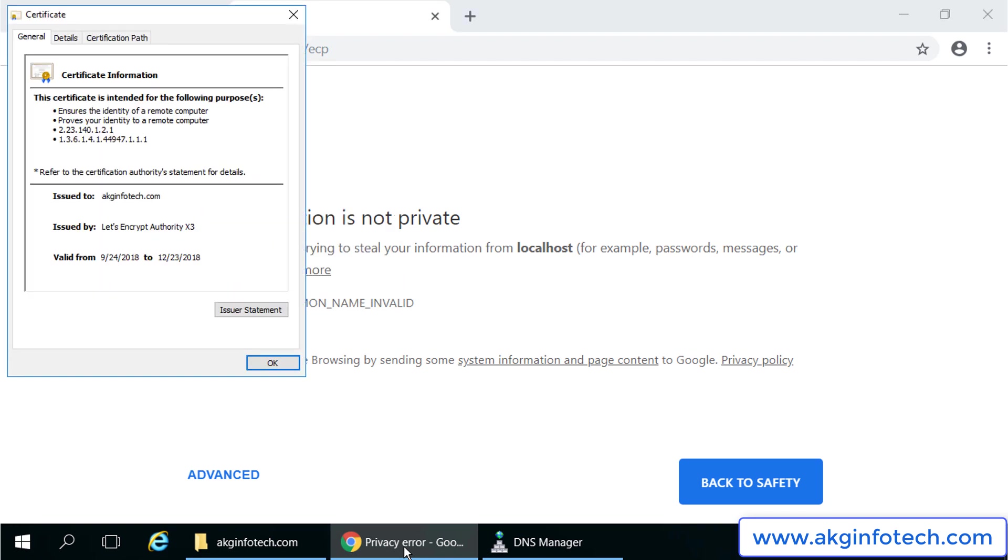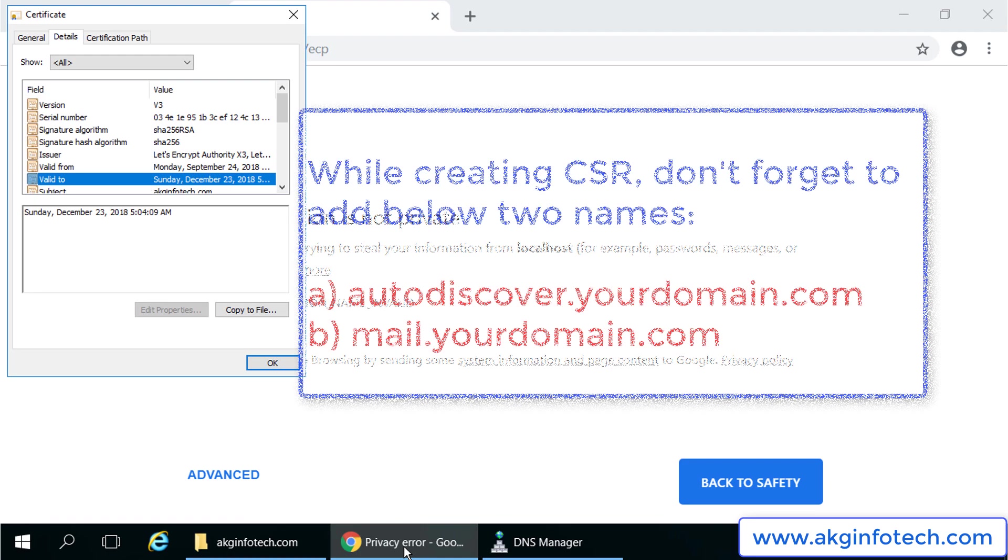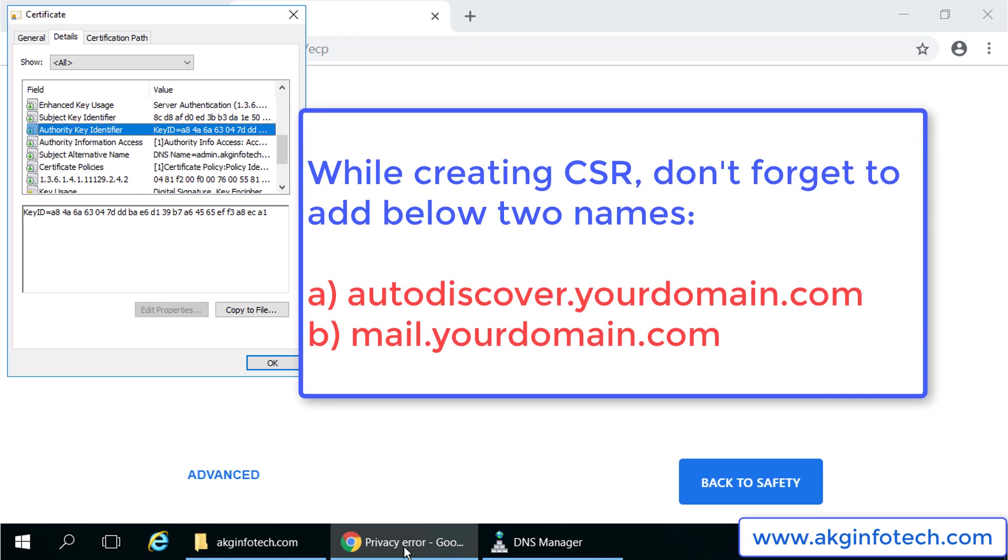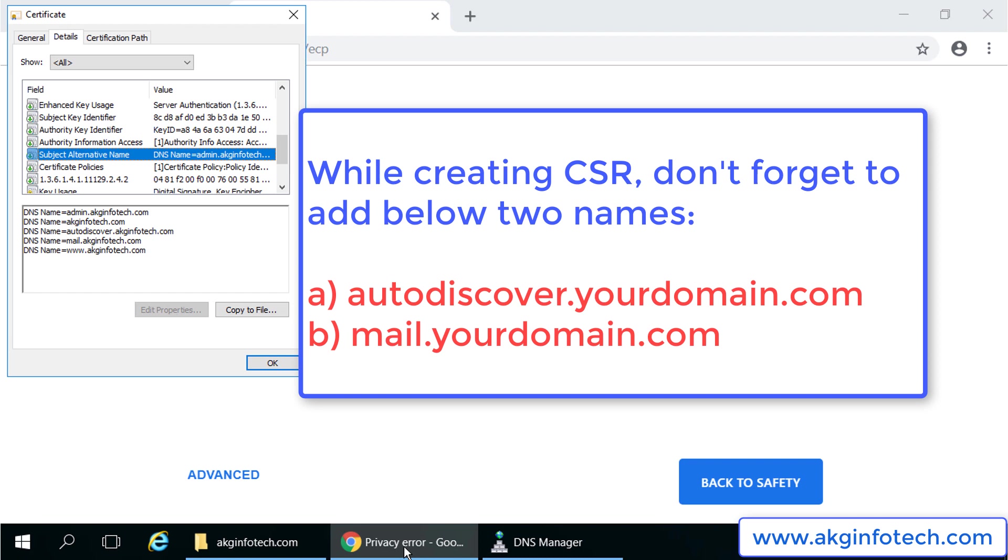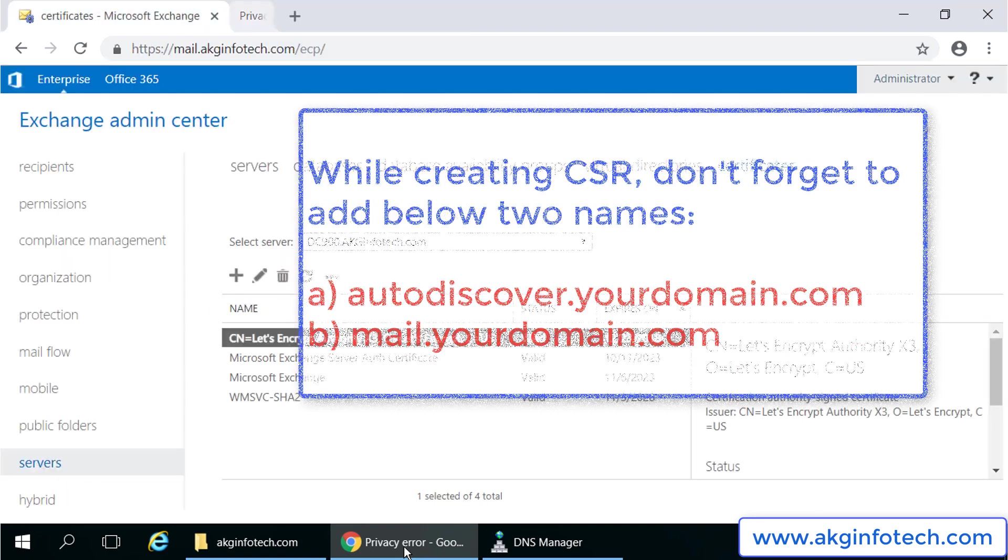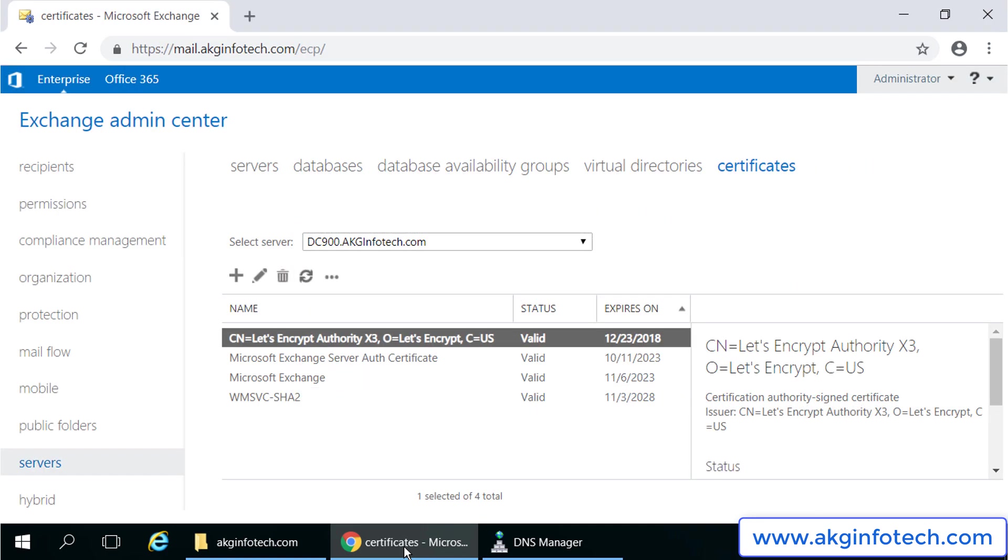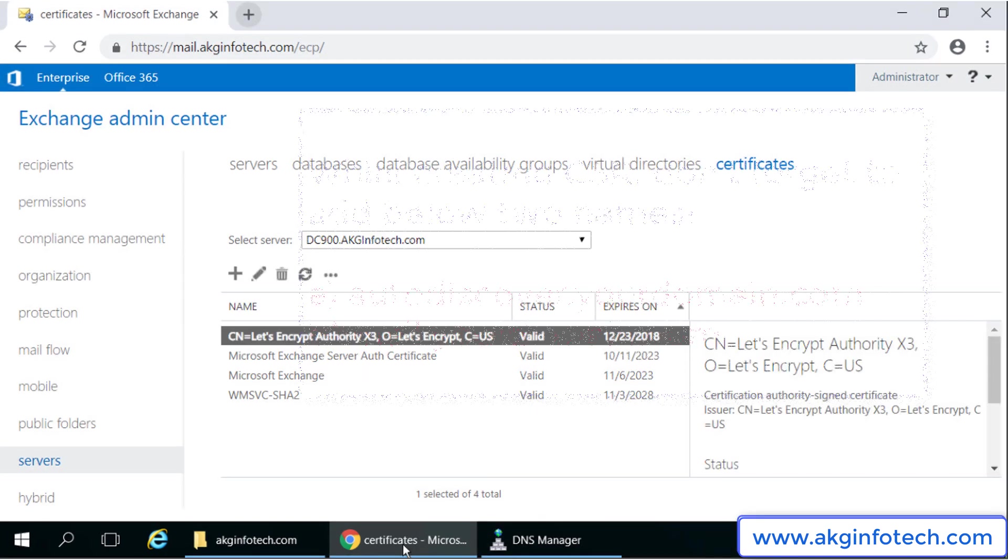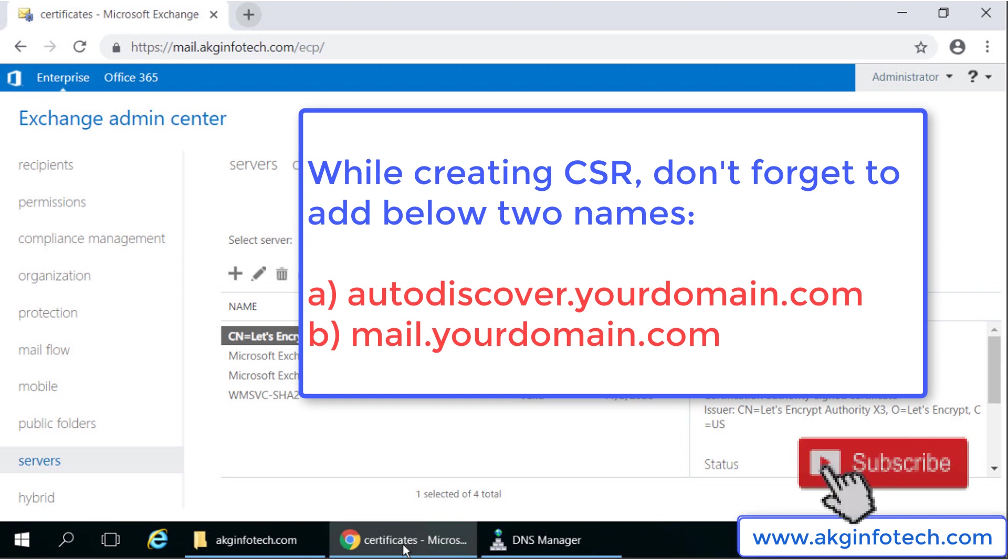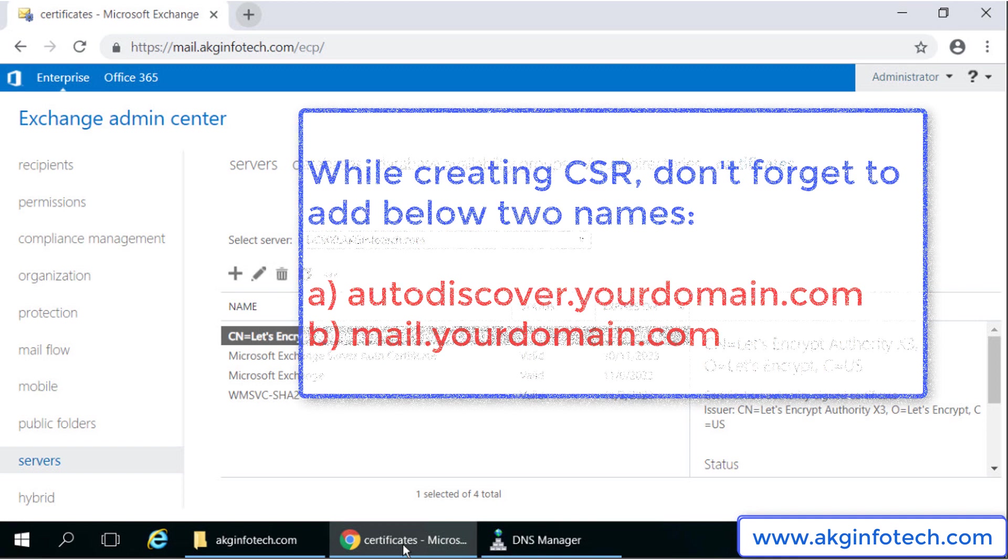Make sure while creating the CSR of the exchange certificate, you must include the exchange web address that is mail.akginfotech.com and also the autodiscover.akginfotech.com. At least these two names should be included in the certificate to run exchange environment smoothly and is one of the prerequisites to perform hybrid migrations in Office 365.